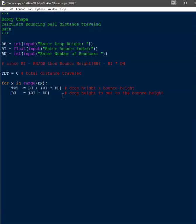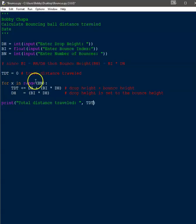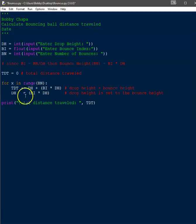That's all we need to calculate the total distance traveled. Now we need to output the result, so we use print to send the information to the console. The loop iterates through however many bounces were entered, adding to the total distance traveled and recalculating the drop height each time, until we've gone through all the bounce iterations and have the final total distance traveled.